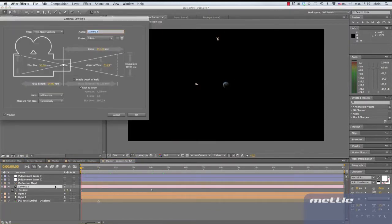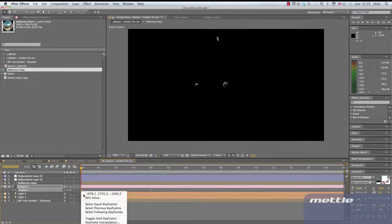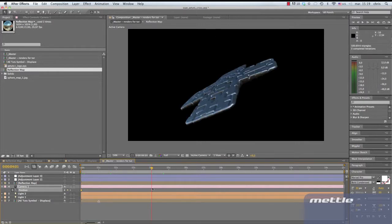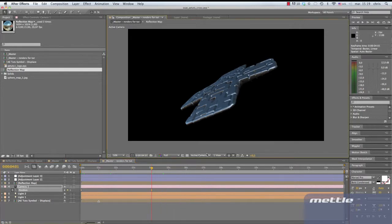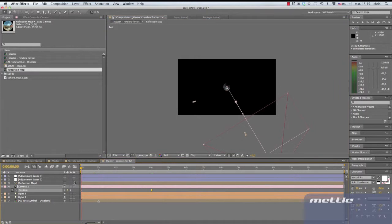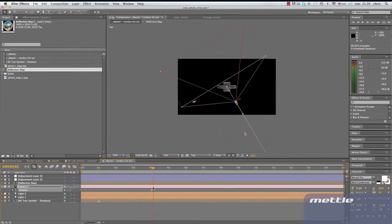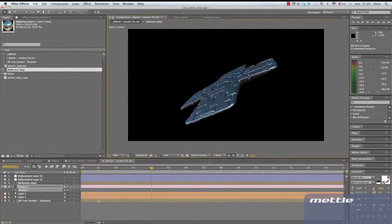Now back to our master comp. We added two parallel lights and an AE camera. We set two keyframes, one at the start of the sequence and another at 4 seconds. In essence, all we're doing is traveling closer to the surface of the animation over time. Let's switch to the top view. This will give a better idea of what the camera animation looks like.